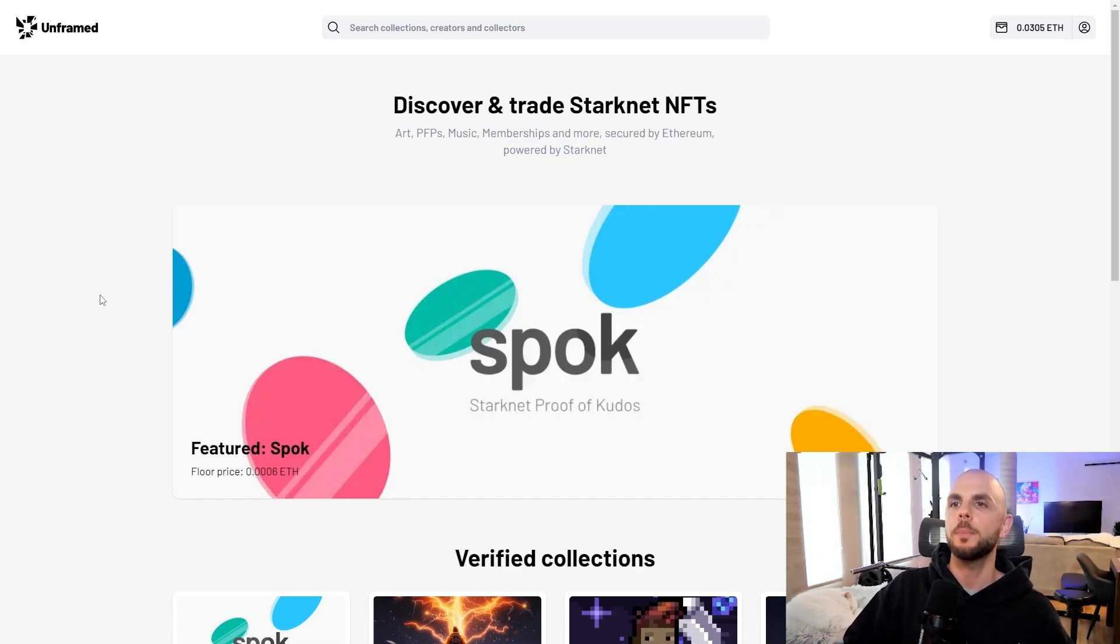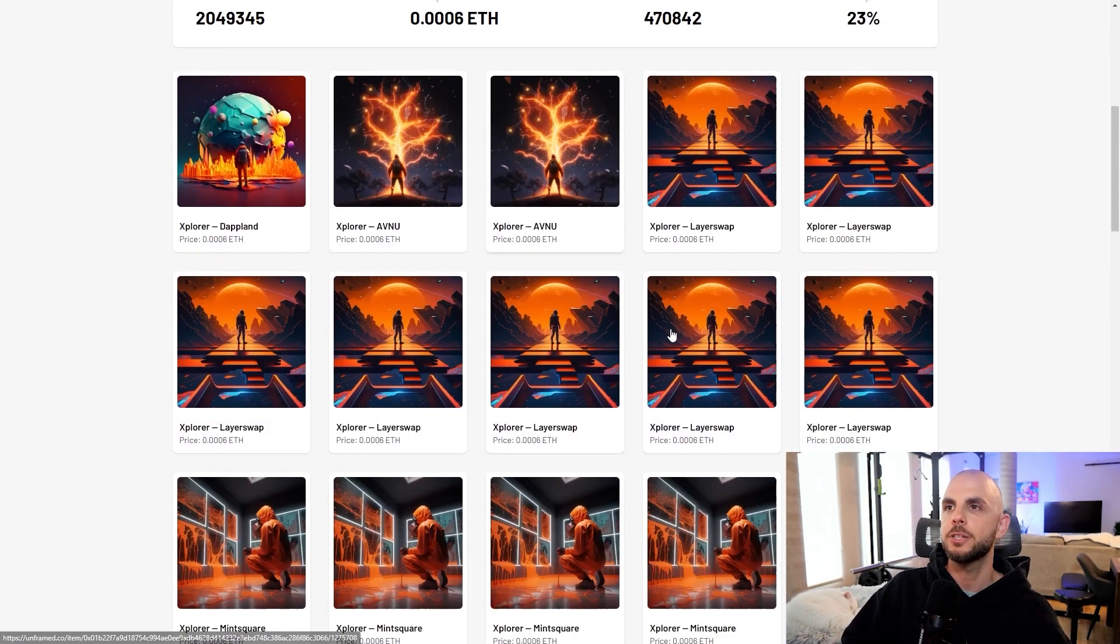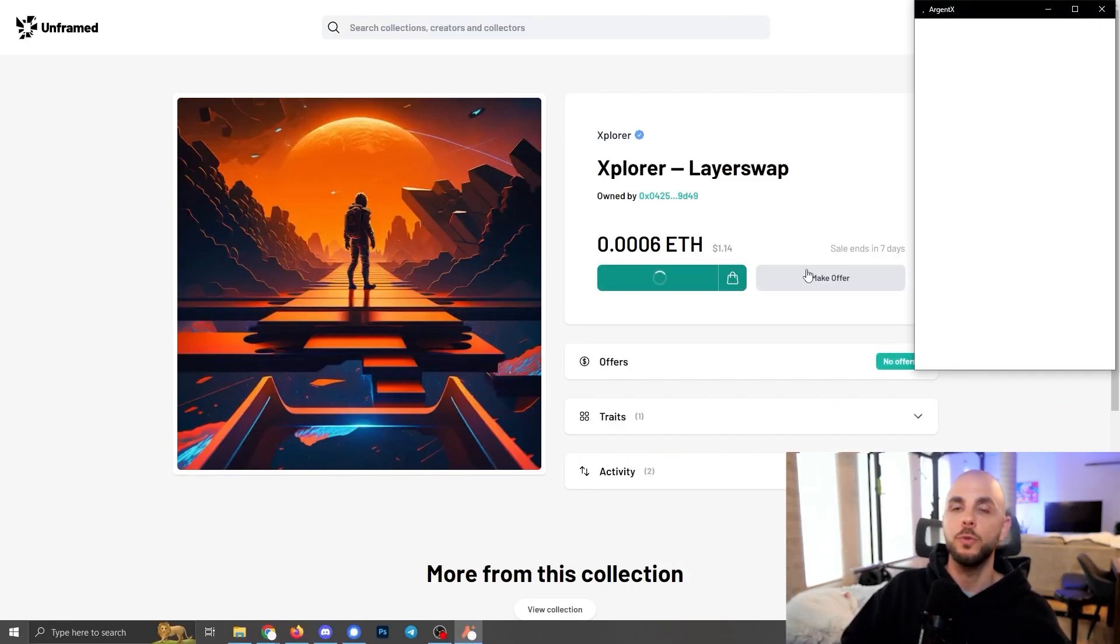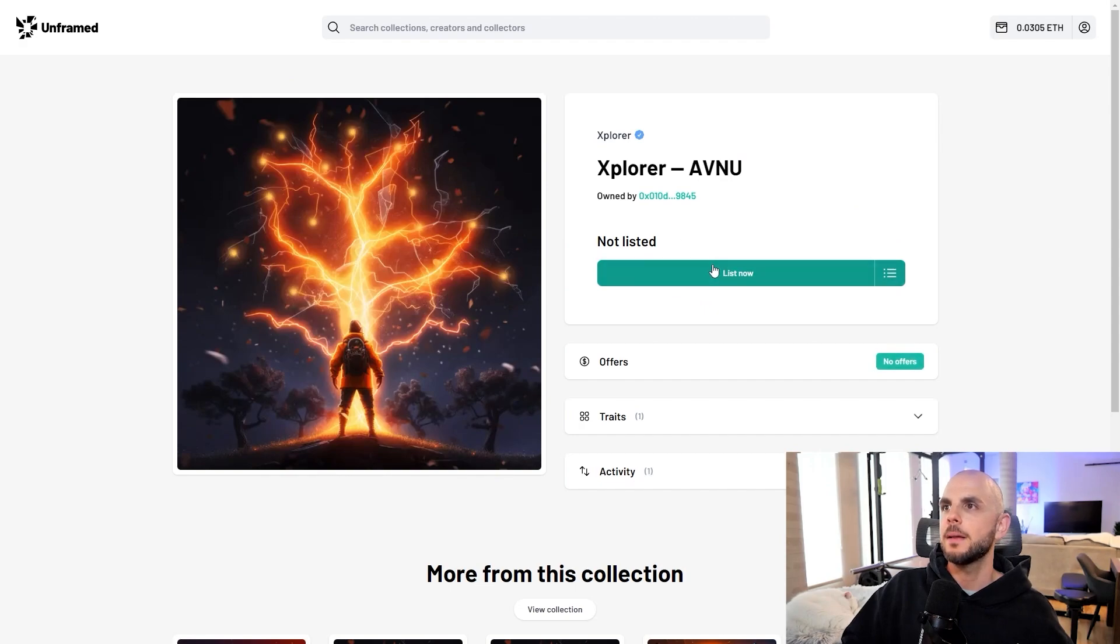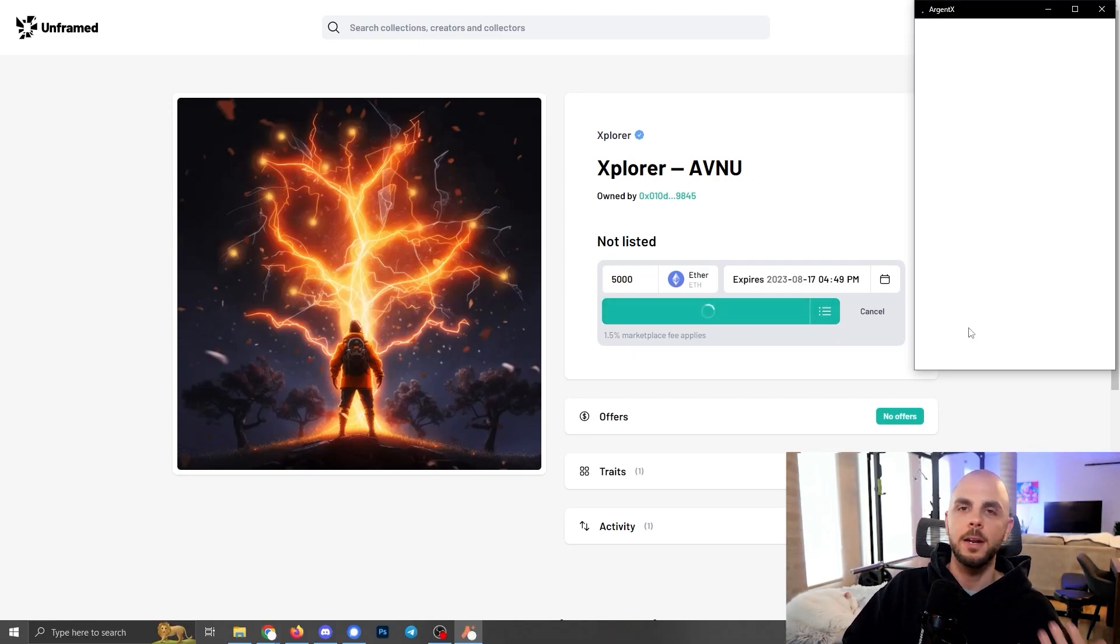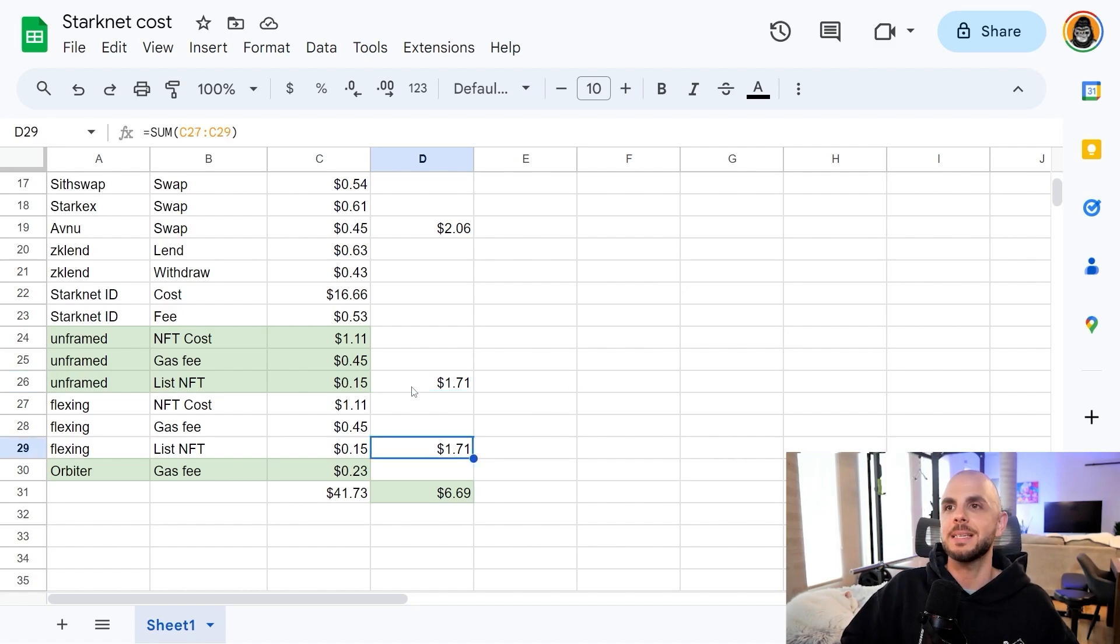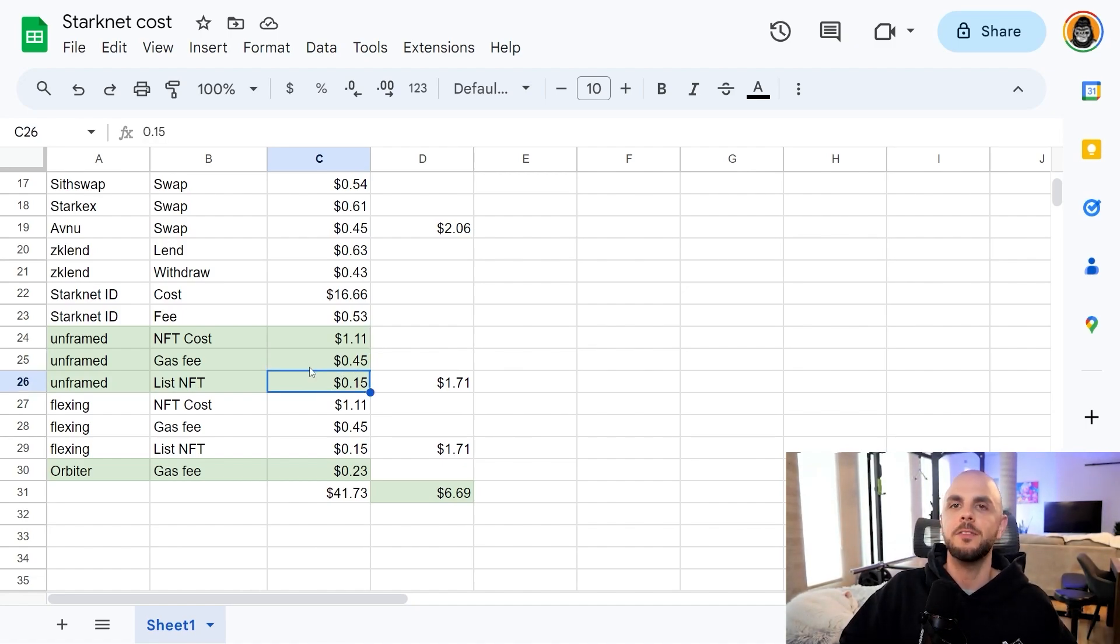Now another marketplace I was able to find is Unframed. Same thing. You just go to collections. You find the cheapest option possible. You click it and you would just do buy now and approve the transaction. And then you can go to your profile and list an NFT. Here I would just click list now. I would enter a price. I want 5,000 ETH for this NFT. List now and approve the transaction. So these are really cheap options. The fee was exactly the same. $1.71 on both exchanges. The NFT is the most expensive part. But the purchasing fee was 0.45 and the listing fee was 15 cents.